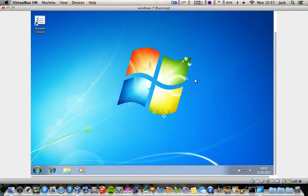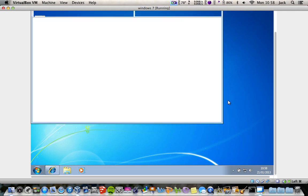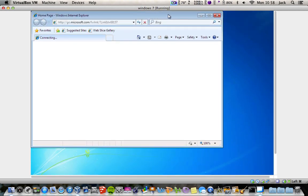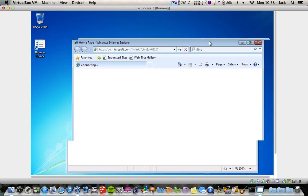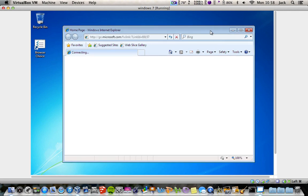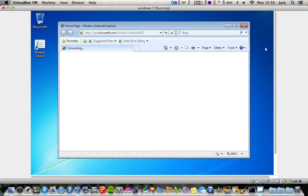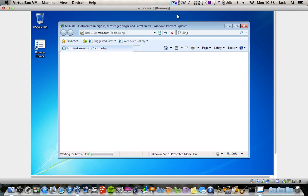Once the desktop has set up, there you go — you have your Windows 7. Everything works on it, it's all good. Obviously you can adjust the screen resolution to fit your screen. As you can see it's a bit laggy, but it's installed. Thanks guys, thanks for watching — please rate, comment, and subscribe.